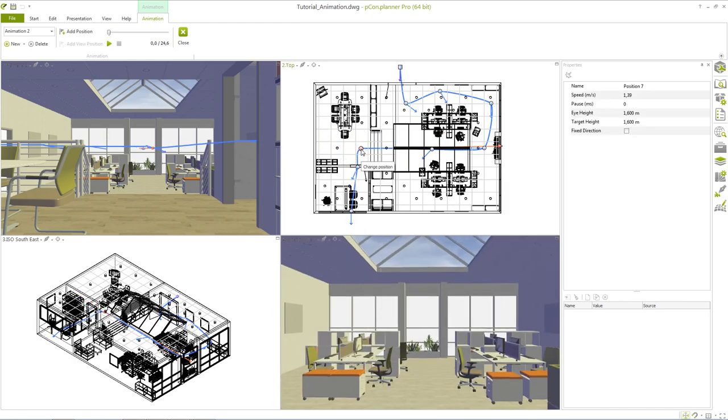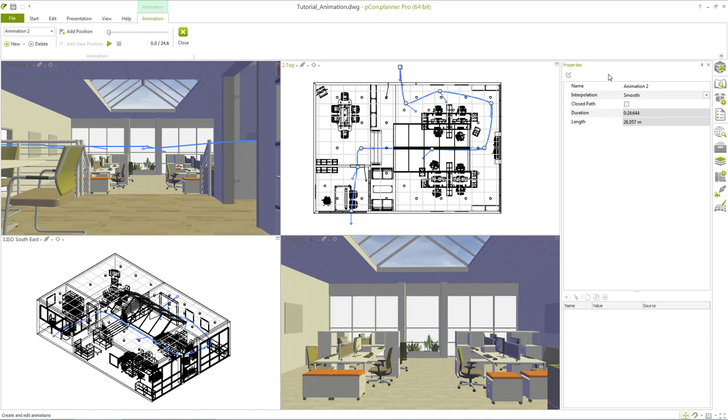Using the properties editor the characteristics of individual positions as well as the entire animation can be controlled. If the property editor is opened while no position is selected you will see the properties of the animation as a whole.